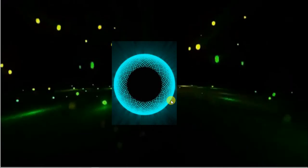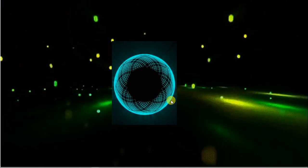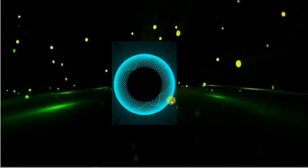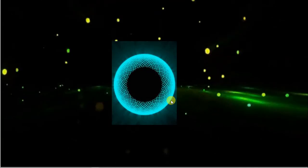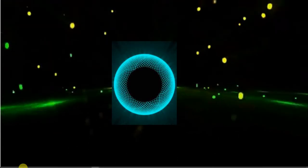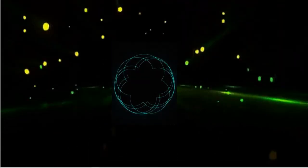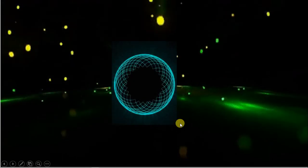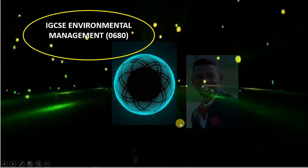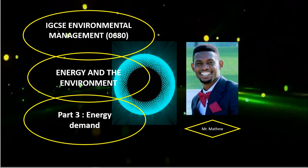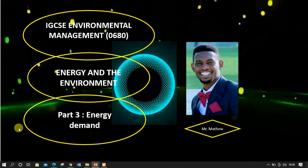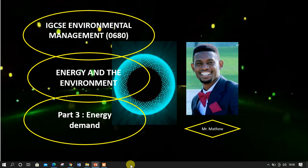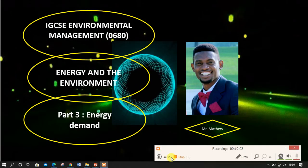That's it on energy resources and generation of electricity, as well as the advantages and disadvantages of these energy sources. In the next video, we are going to cover part three, which has to do with energy demand. Thank you, see you in our next video.